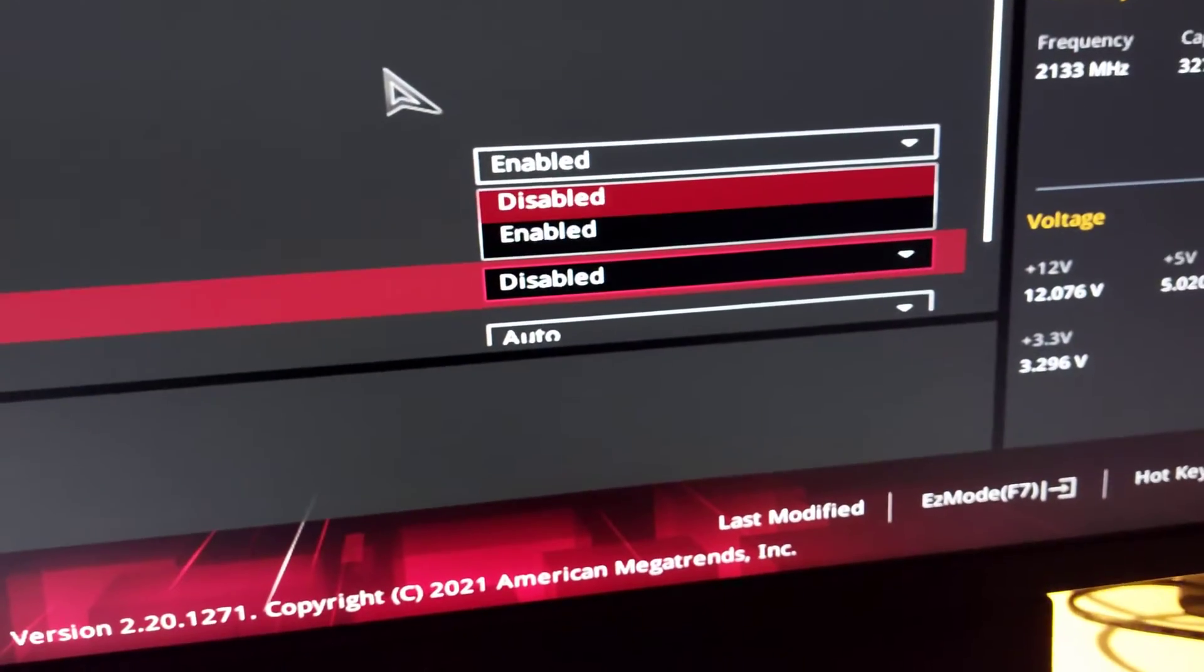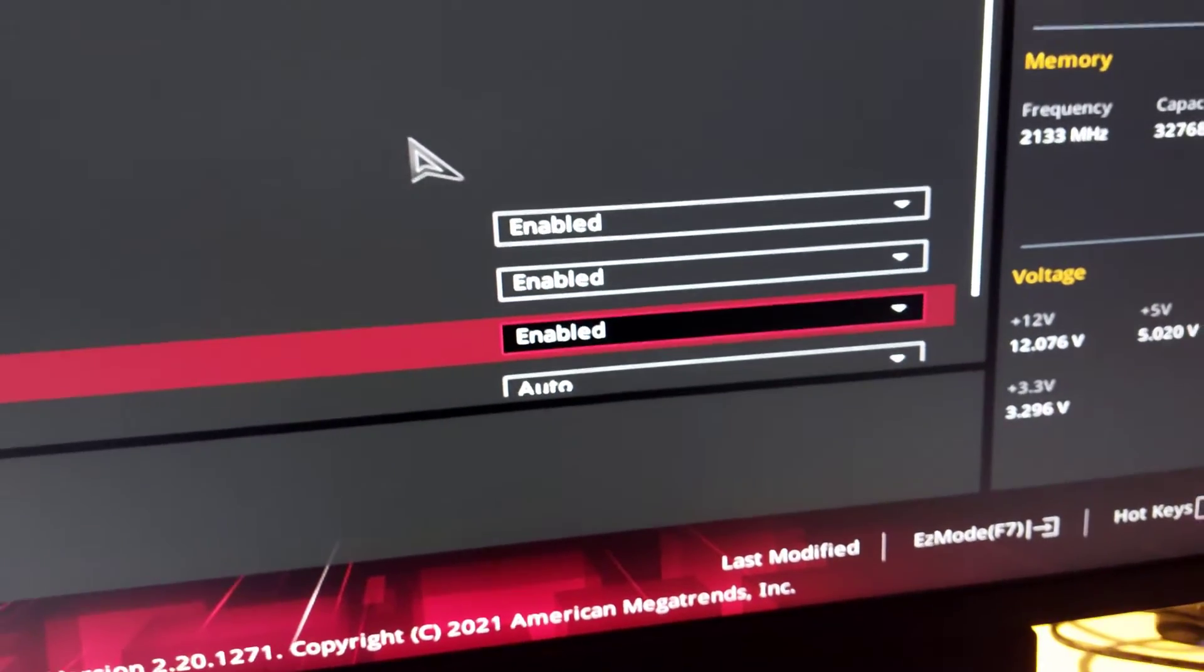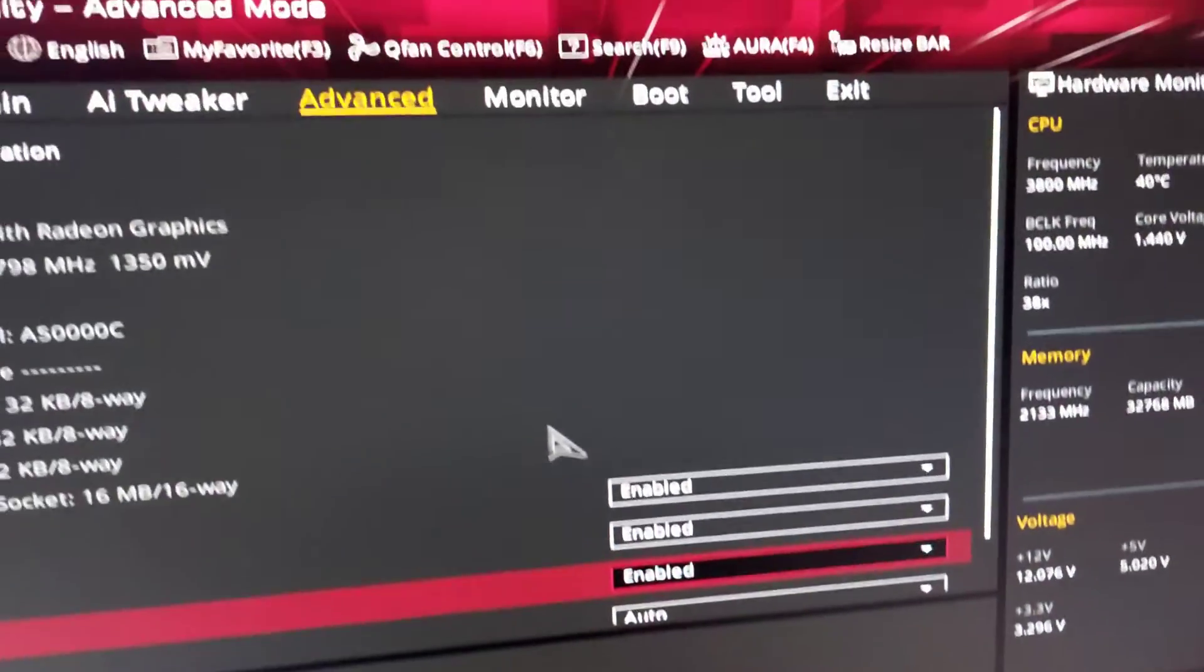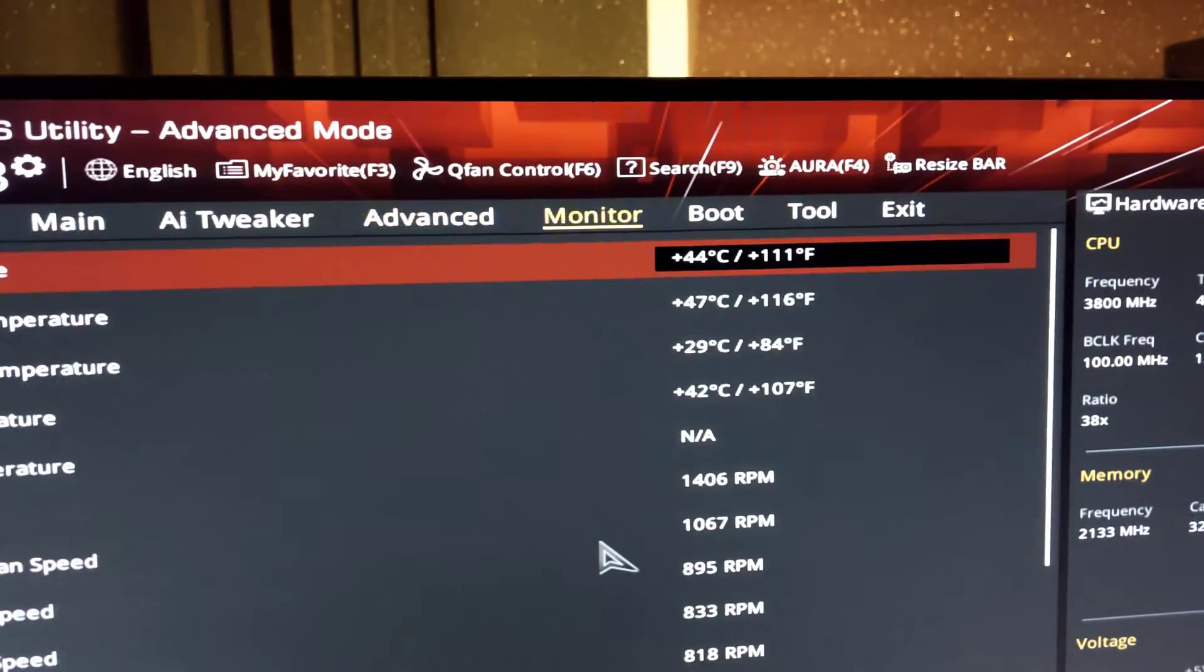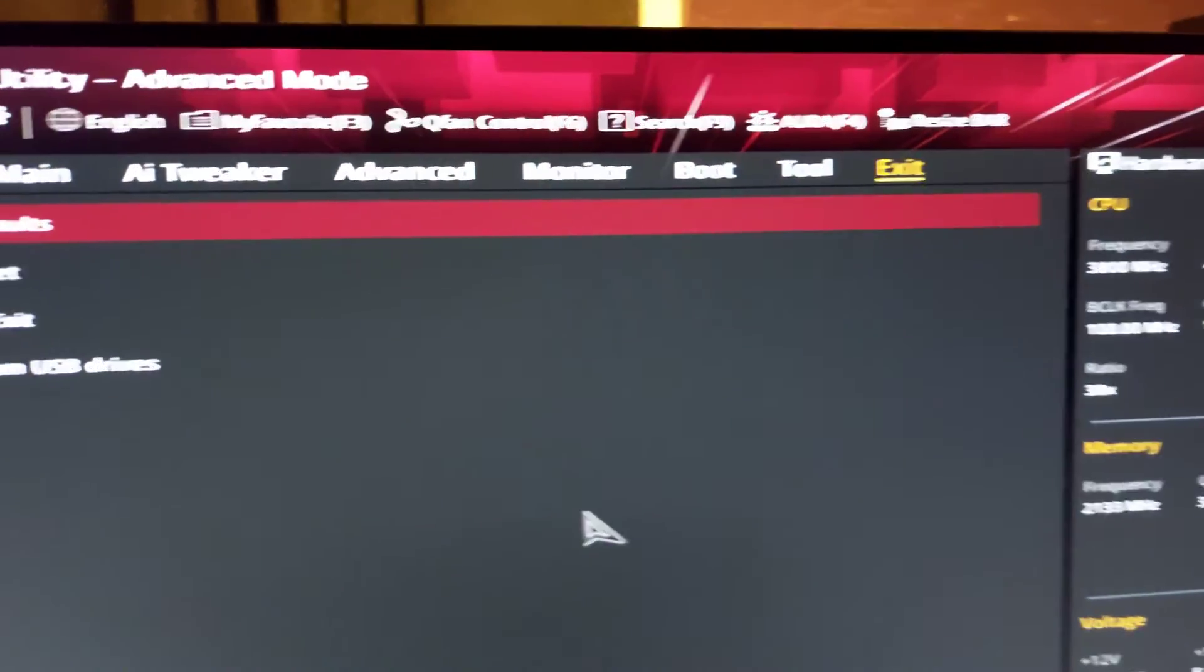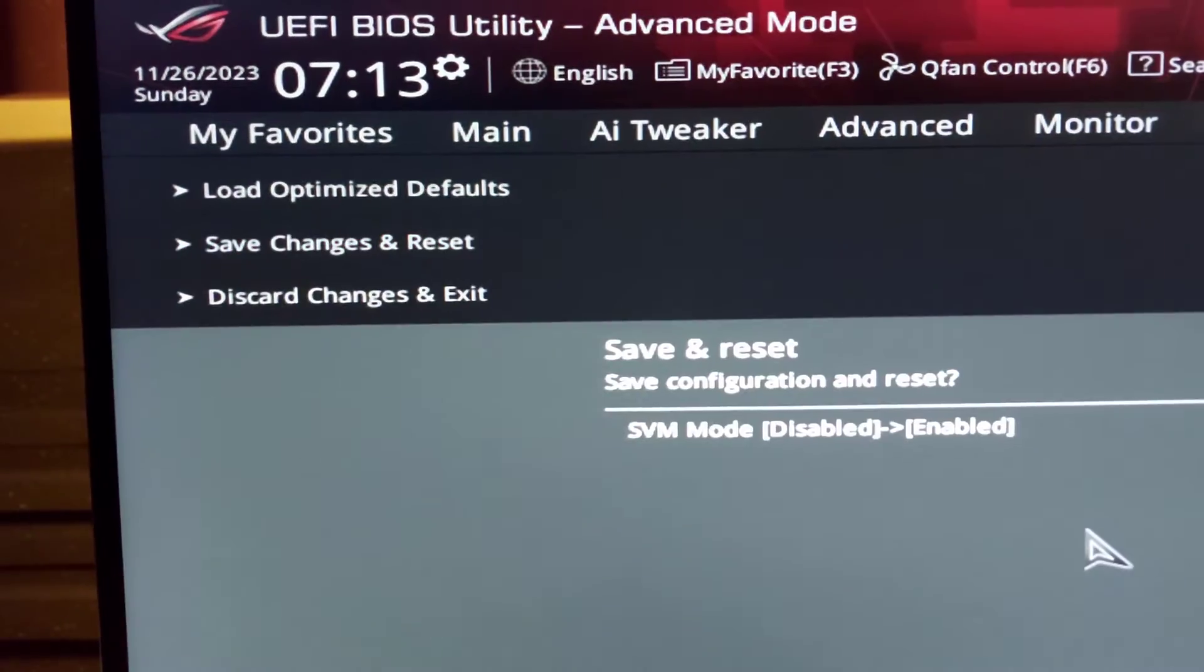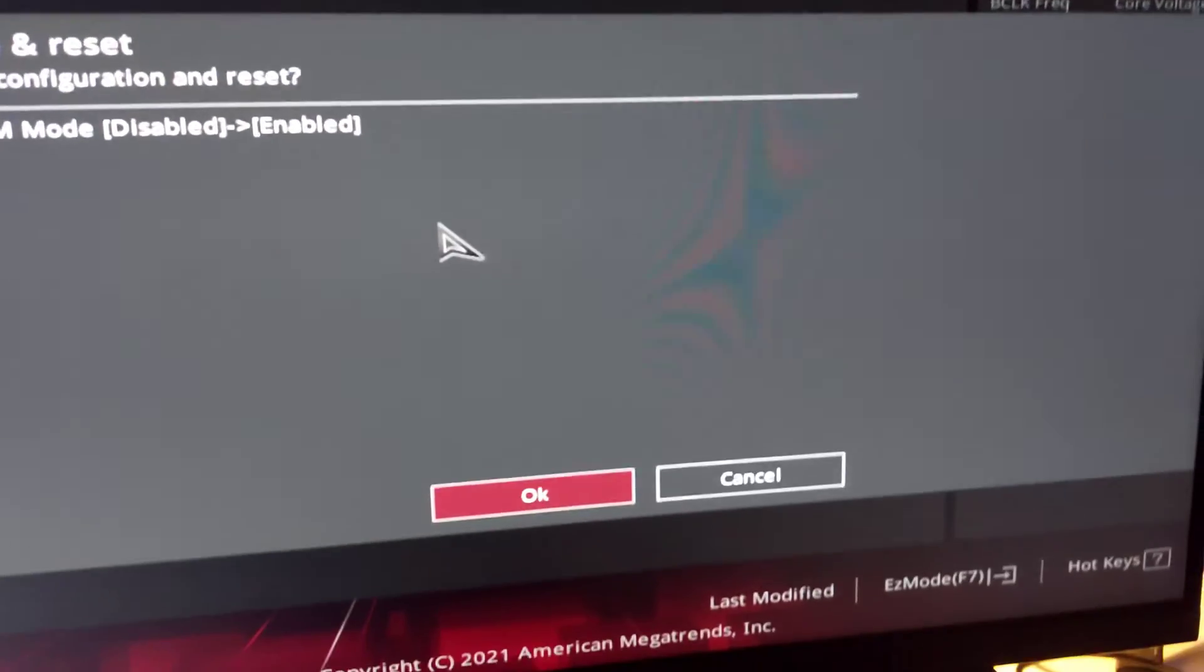Have a look for settings like Virtualization Enabled or VTX and enable the setting. Then go to Exit and save the changes and exit.